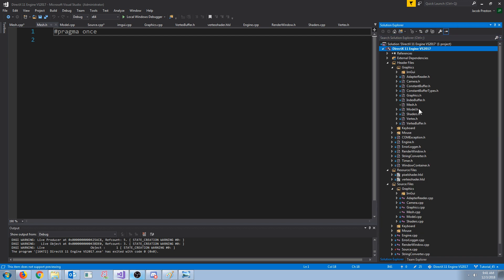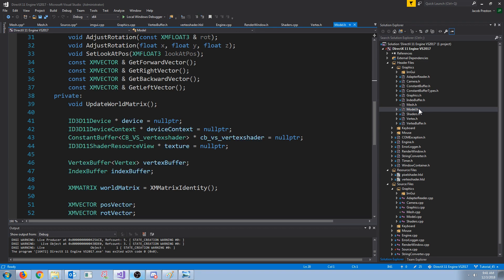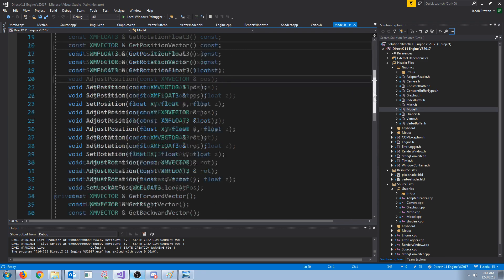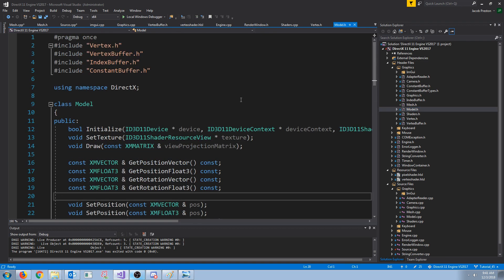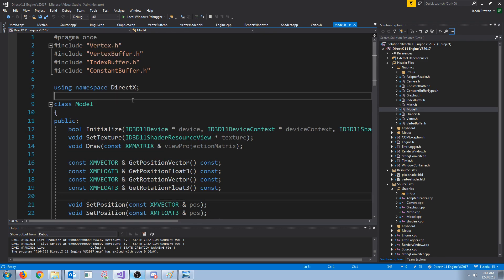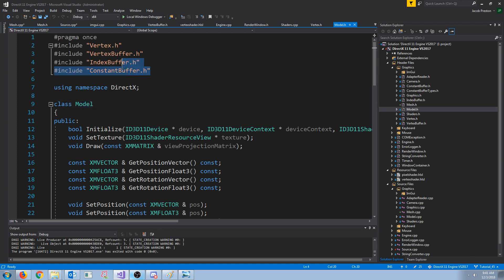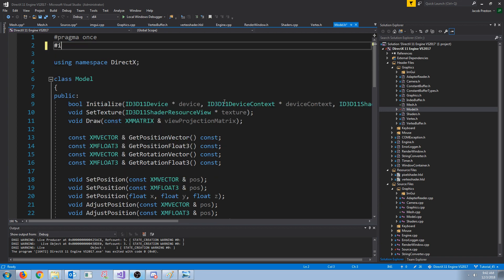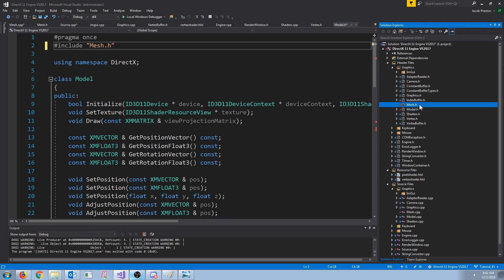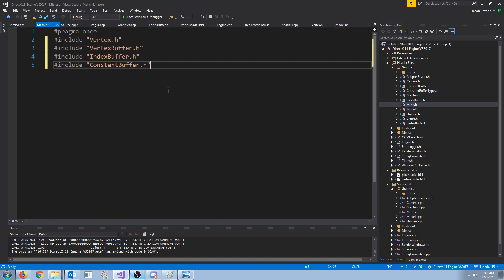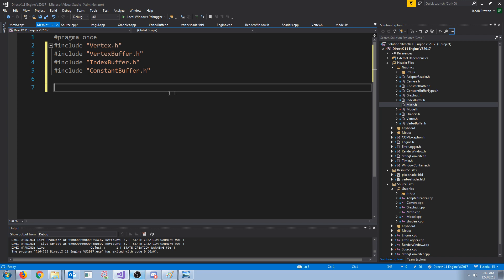We know that our model will contain multiple meshes, or it could be one mesh. So we're going to take all of these includes out of our model header and just include the mesh header. Then inside of our mesh header, we can put those includes that we had in the model header.